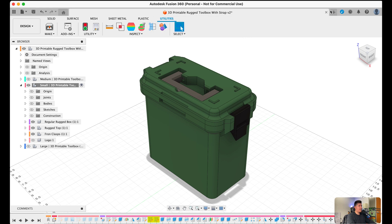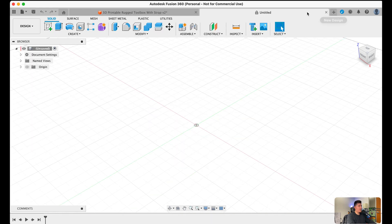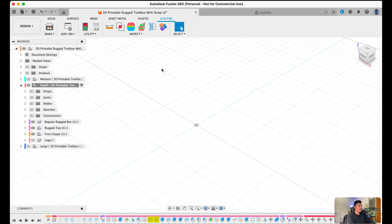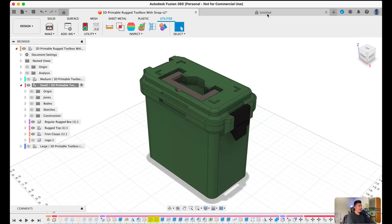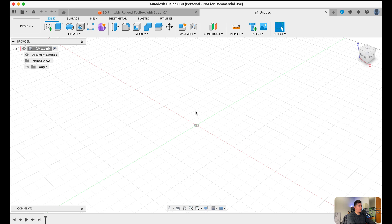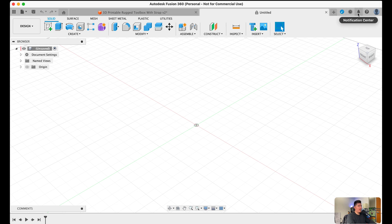Additionally, right next to that, we have a plus icon, which allows us to start a new design, which is totally unrelated to the existing design here. This is a completely new design. Whatever you do here will be a separate entity. And right next to that, you have the upgrade menu, which is Fusion telling you to upgrade to their premium software. You have job status, notification center, the help center, and then your account information.